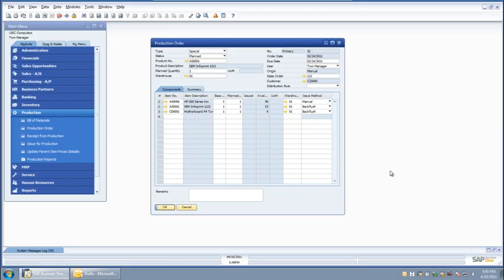You may also use the standard SAP menu bar buttons to perform deliveries. In order to deliver this production order to my outside vendor, all I need to do is hit the email button.